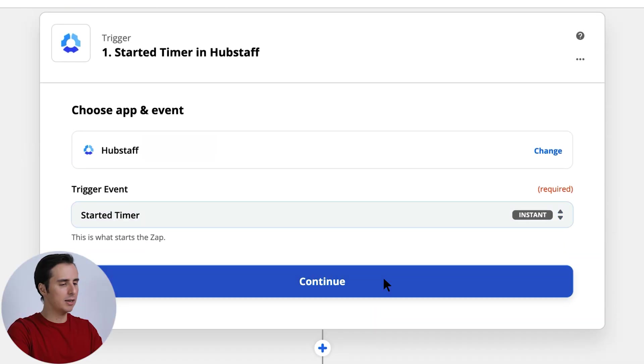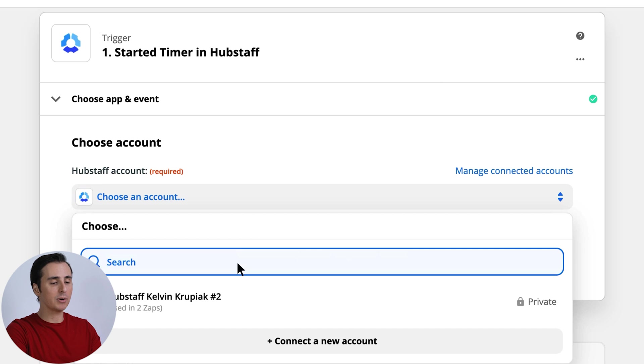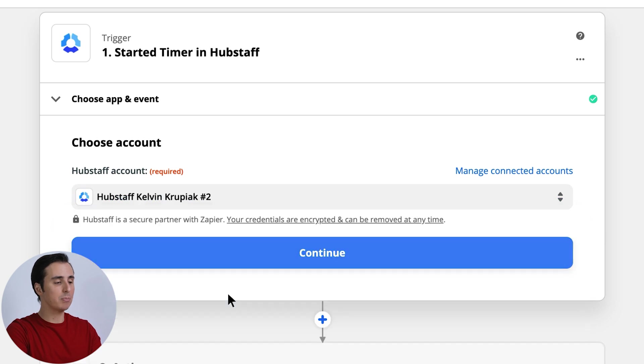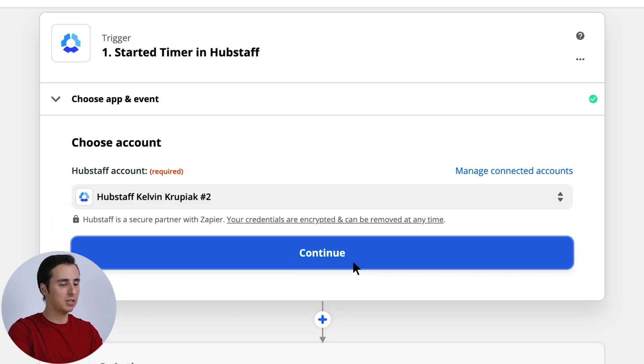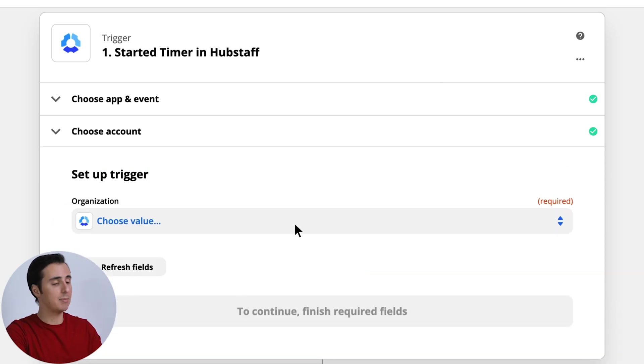So here I'll connect my Hubstaff account, and if you don't have your account connected yet, you'll be prompted to do so here. Or you can always connect your account beforehand by making your way over to the My Apps section.